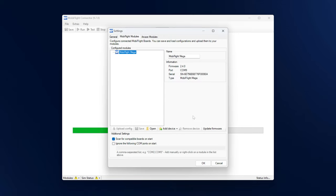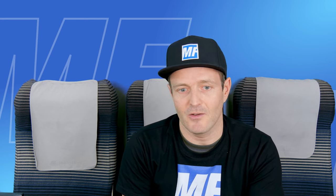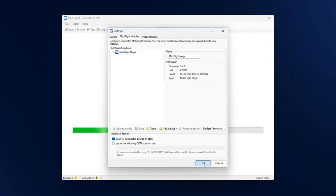Here we can also close this dialogue and now the startup procedure is done. Next time this board will just be recognized by MobiFlight and this screen will not show again.